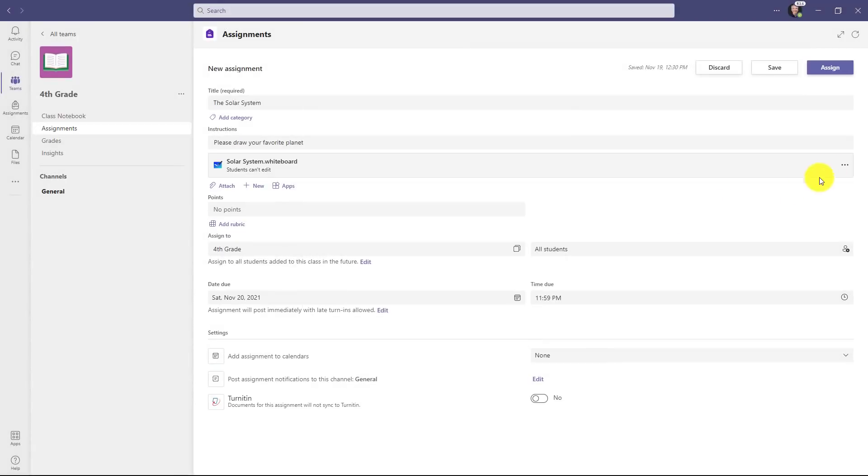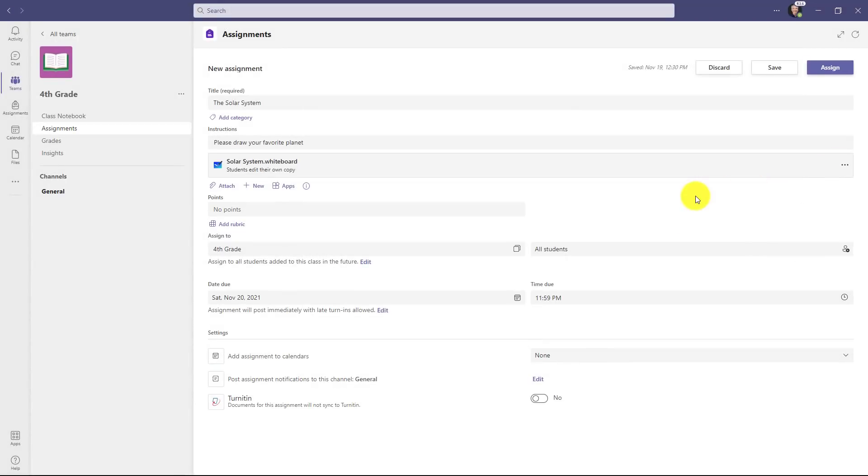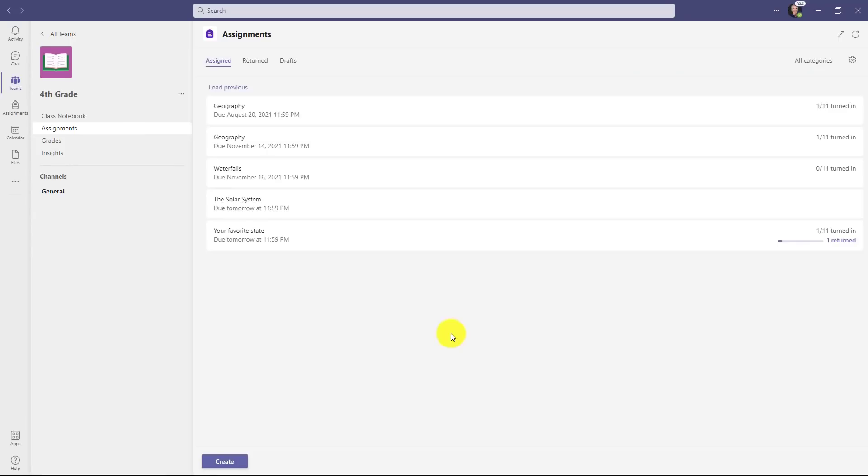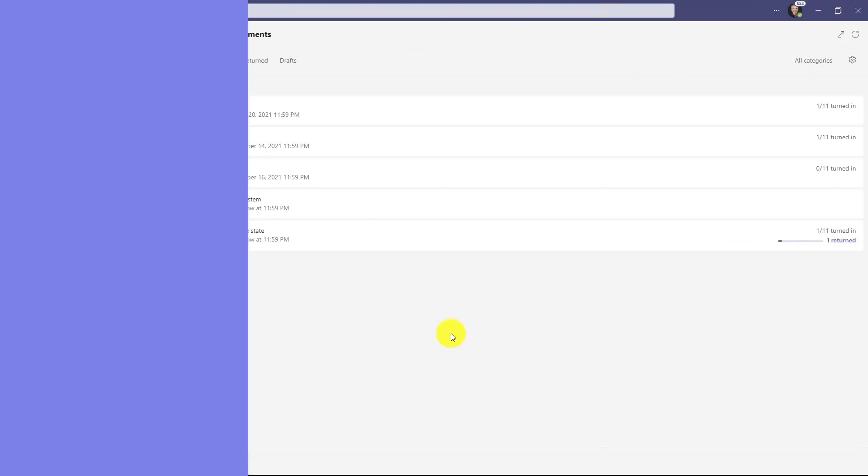Now go to the three dot menu and say students edit their own copy. What this will do is make sure every student gets a whiteboard for themselves to draw on or do whatever they're going to do with it and then turn that in. So we'll click assign. Let's switch over to the student view.